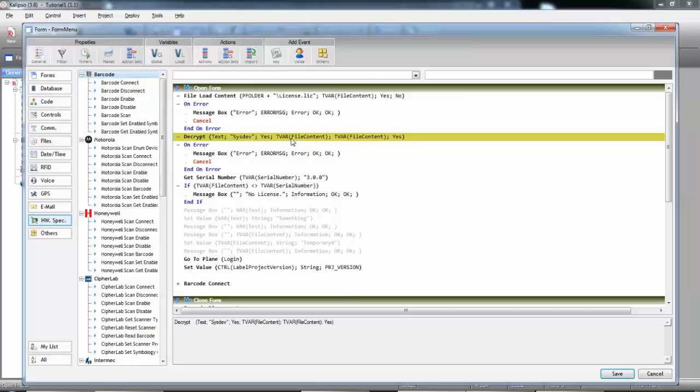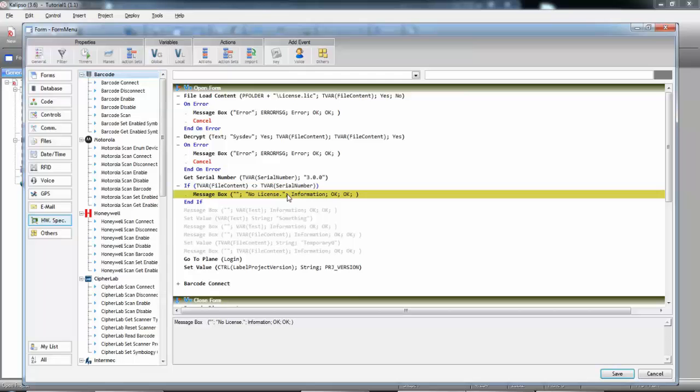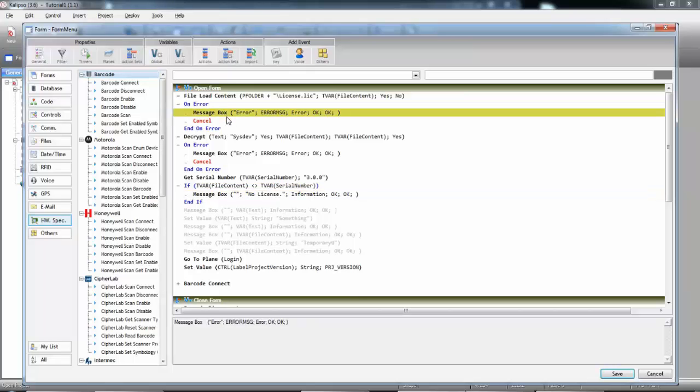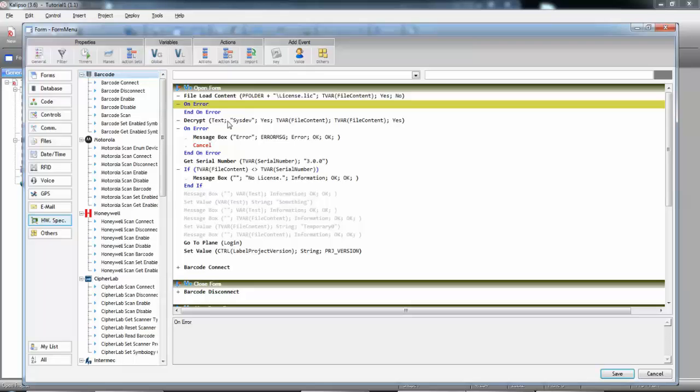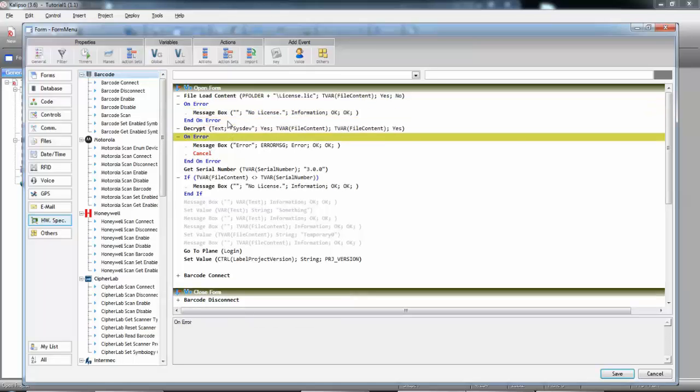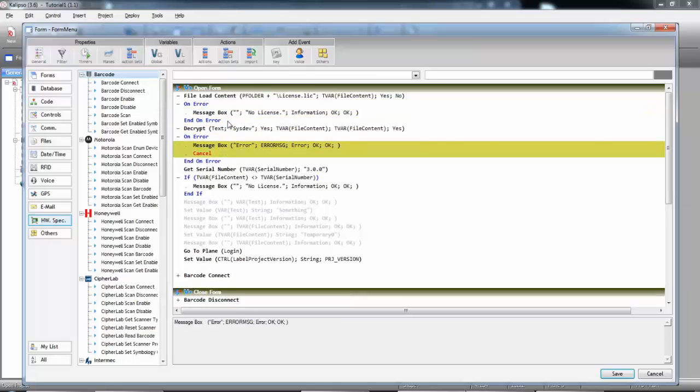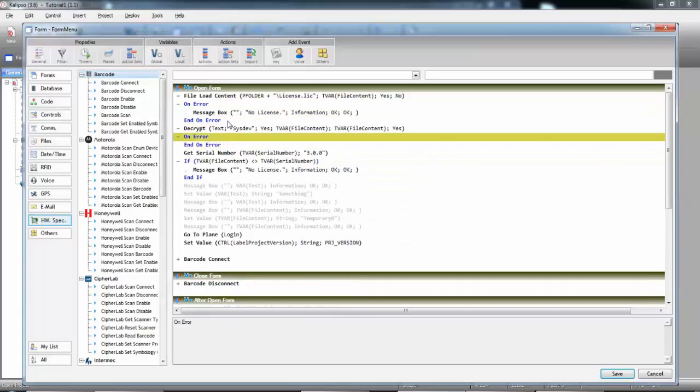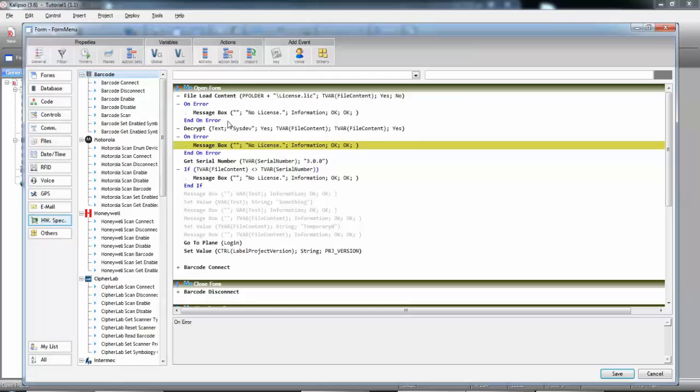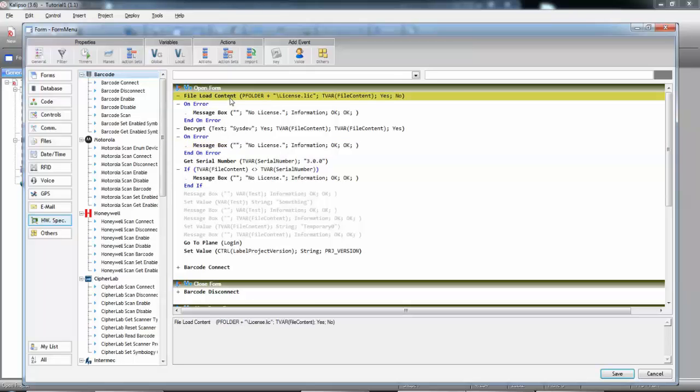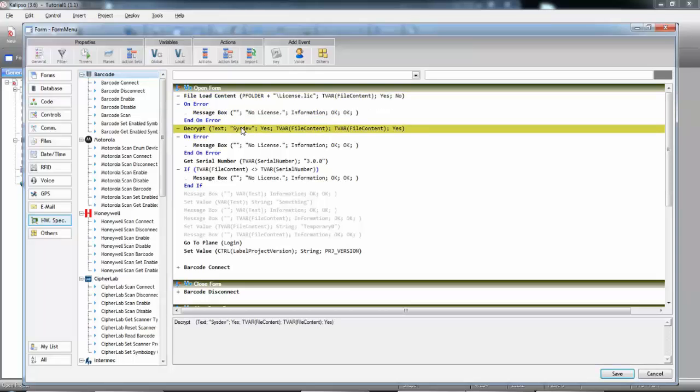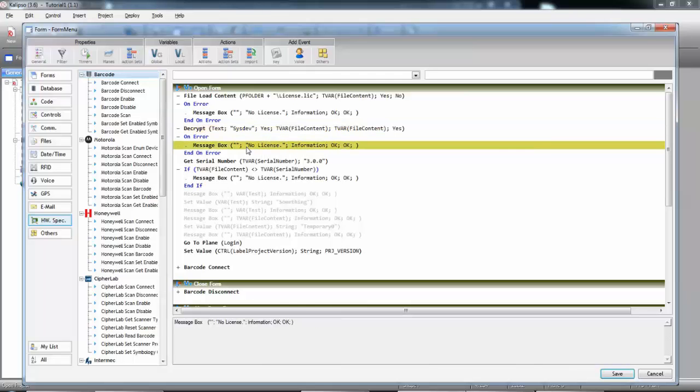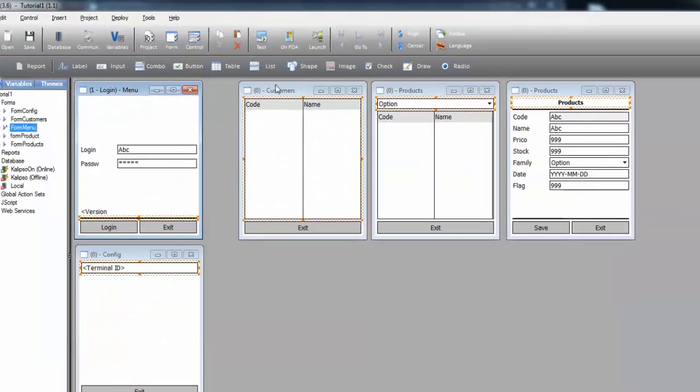So, we can just assume that there's no license in those cases. So, we'll give out the same no license warning whenever this happens. So, I'm going to delete it, and paste, delete it, and paste. So, if there's an error opening the file or loading its content, we assume there's no license. If there's an error decrypting the serial number, we say there's no license. Save, and let's try it again.